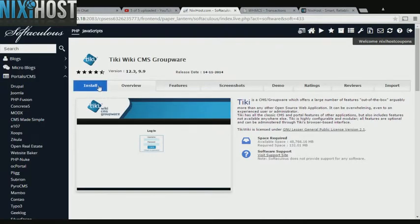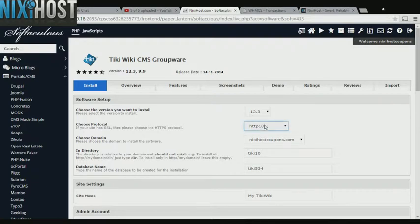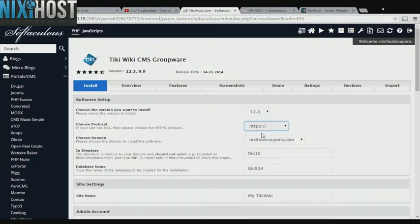Click Install. If you have an SSL certificate, you can change the protocol to HTTPS. Otherwise, leave this default.